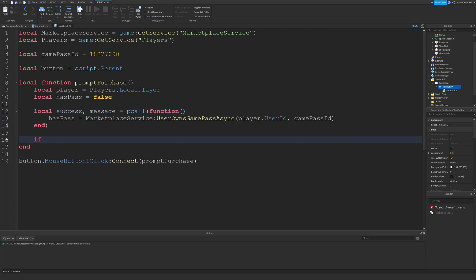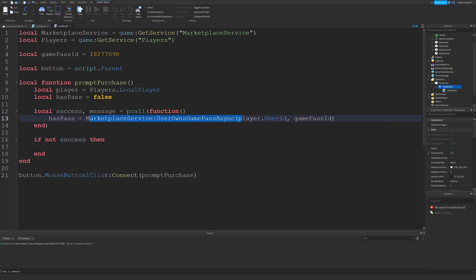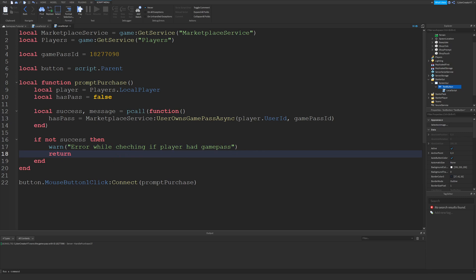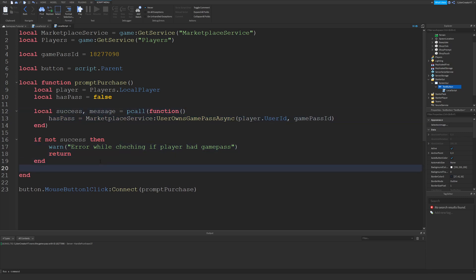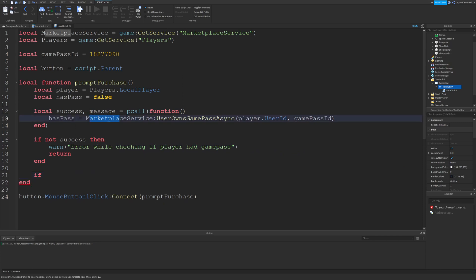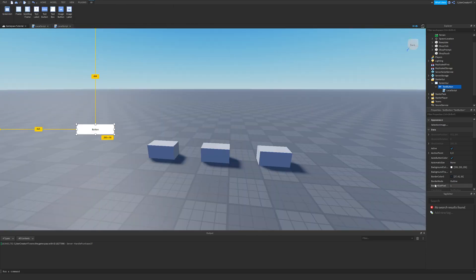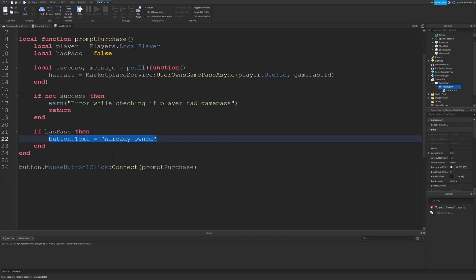Down here we'll type in: if not success, then that means the call to UserOwnsGamePassAsync did not work. So we can warn with something like 'error while checking if player had Game Pass,' and then we're just going to return because this didn't work out. Otherwise, if there was success and we were able to find out if the player has a Game Pass, we'll check: if hasPass, because the player does have the pass, then we want to say button.Text equals 'Already Owned' or something like that. This is where you'd want to tell the player they already have the Game Pass, so what they're doing doesn't matter.